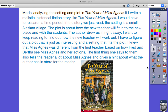If I were to model analyzing the setting and plot in The Year of Miss Agnes, I might write this: 'If I write a realistic historical fiction story, like The Year of Miss Agnes, I would have to research a time period. In the story we just read, the setting is a small Alaskan village. The plot is about how the new teacher will fit in to the new place and with the students. The author drew us in right away — I want to keep reading to find out how the new teacher will work out. I have to figure out a plot that is just as interesting and a setting that fits the plot. I knew that Miss Agnes was different from the first teacher based on how Fred and Bertha see Miss Agnes in her actions. The first thing she says also tells the reader a lot about Miss Agnes and gives a hint about what the author has in store for the reader.'